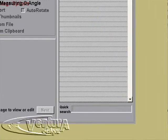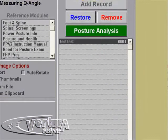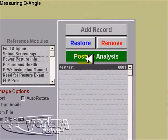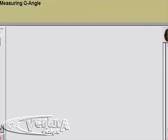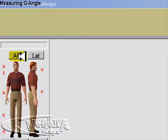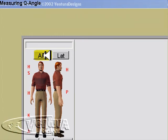To perform a Q-angle exam, you would first enter the posture analysis screen as normal and bring in an anterior-to-posterior picture.